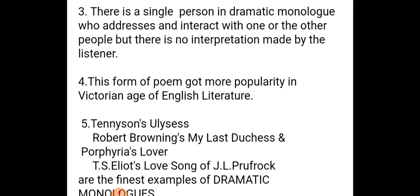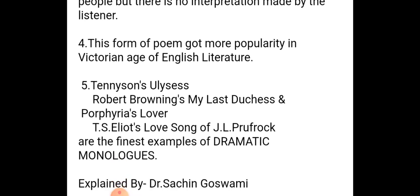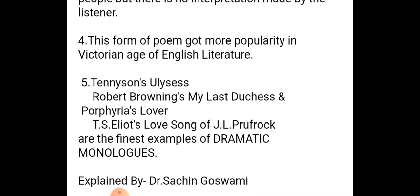So friends, in this poem, the speaker is Ulysses. The listener does not interact at all — there is no interruption from the listener visible. So it is one very famous dramatic monologue.